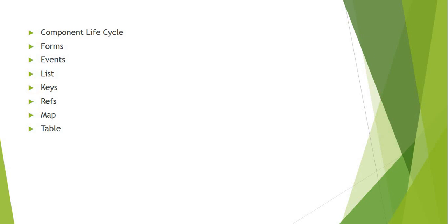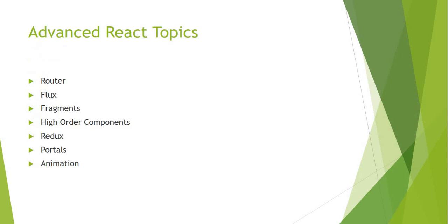After that, we will start the advanced features of React with practical implementation: that is routers, flux, fragments, higher-order components, Redux, portals, and animation. These are the advanced React topics, so we will cover these topics in the entire React video series.